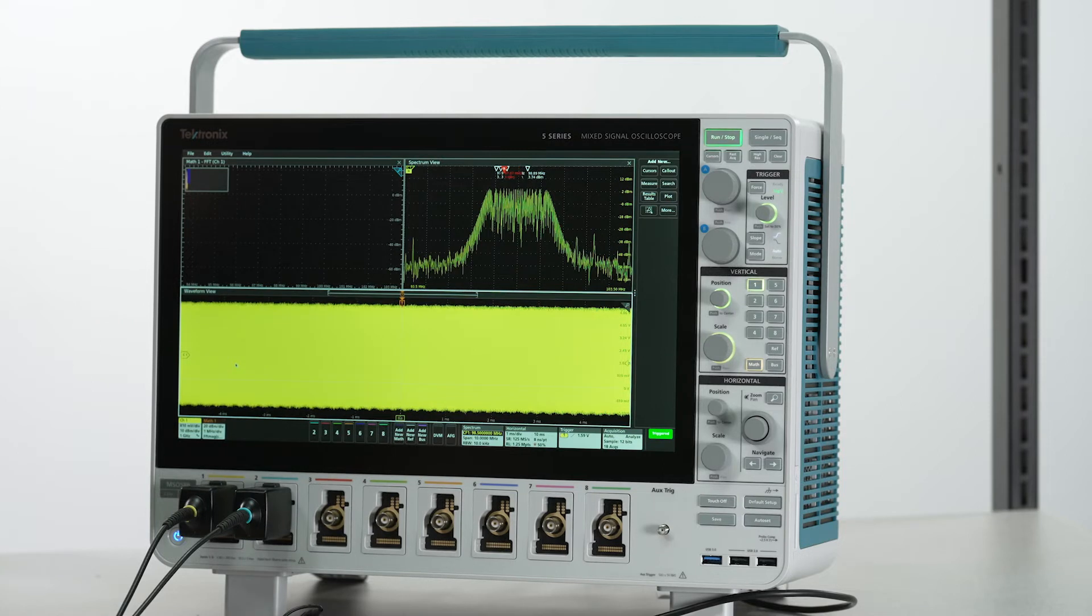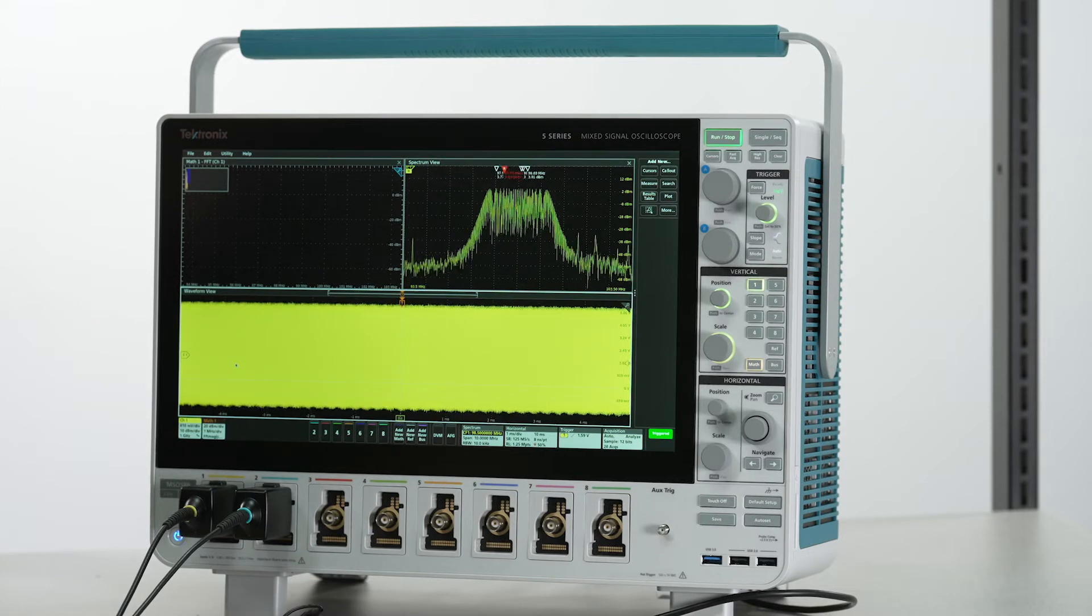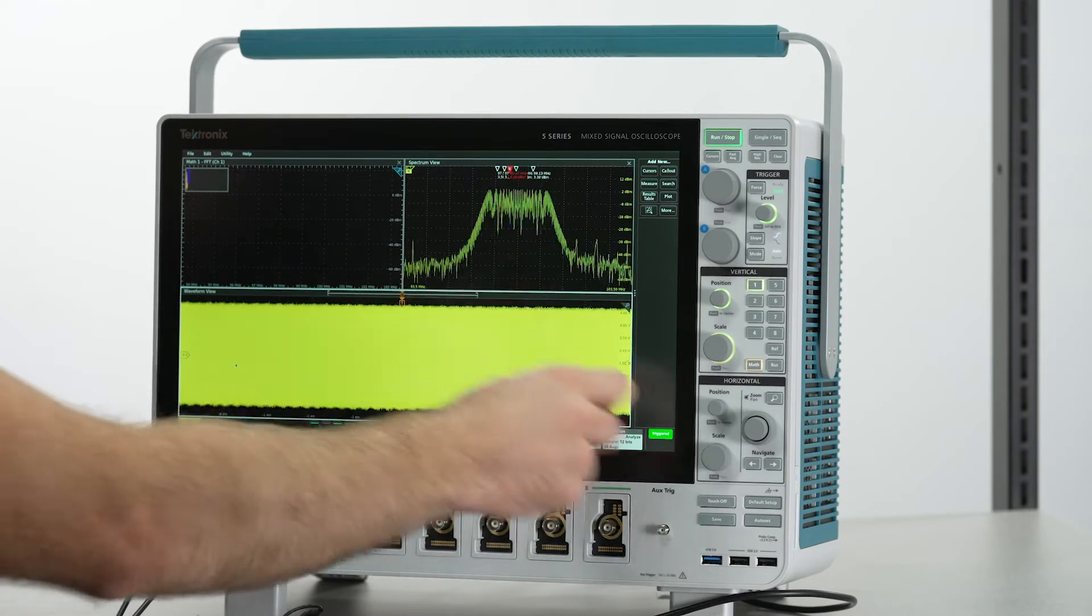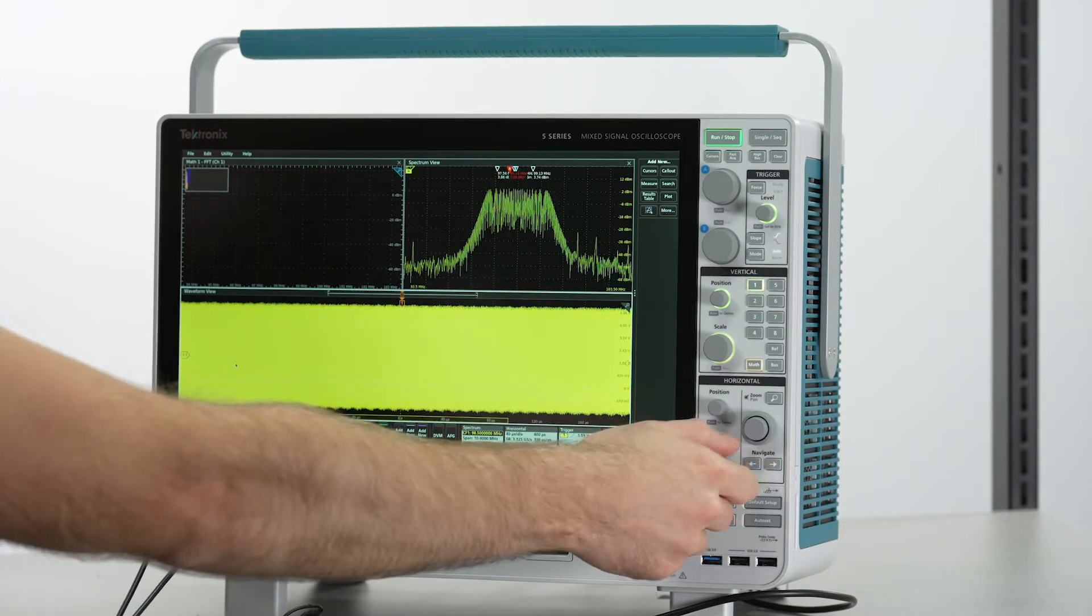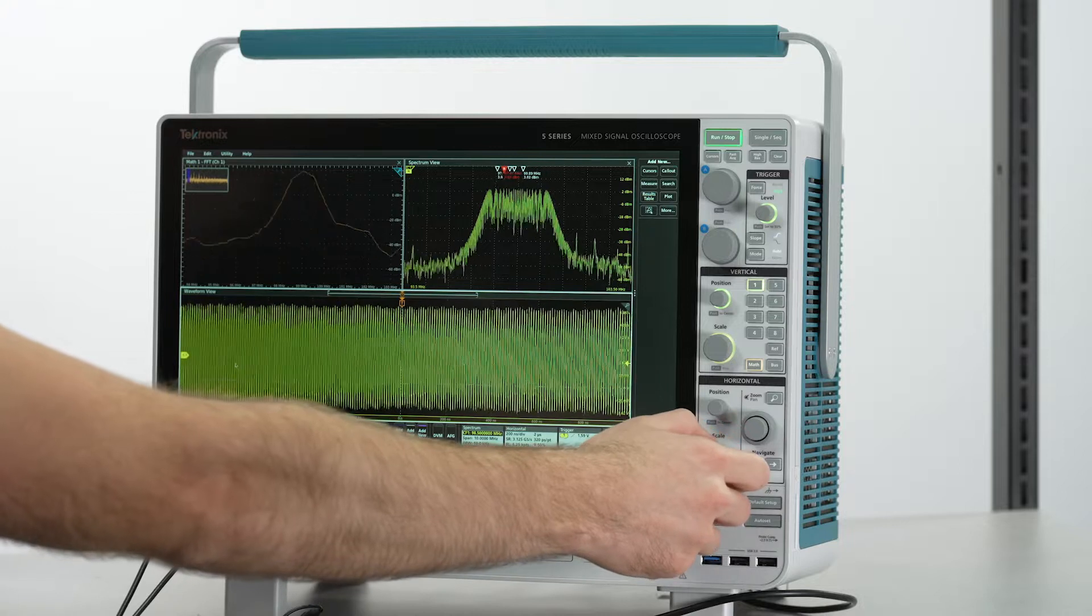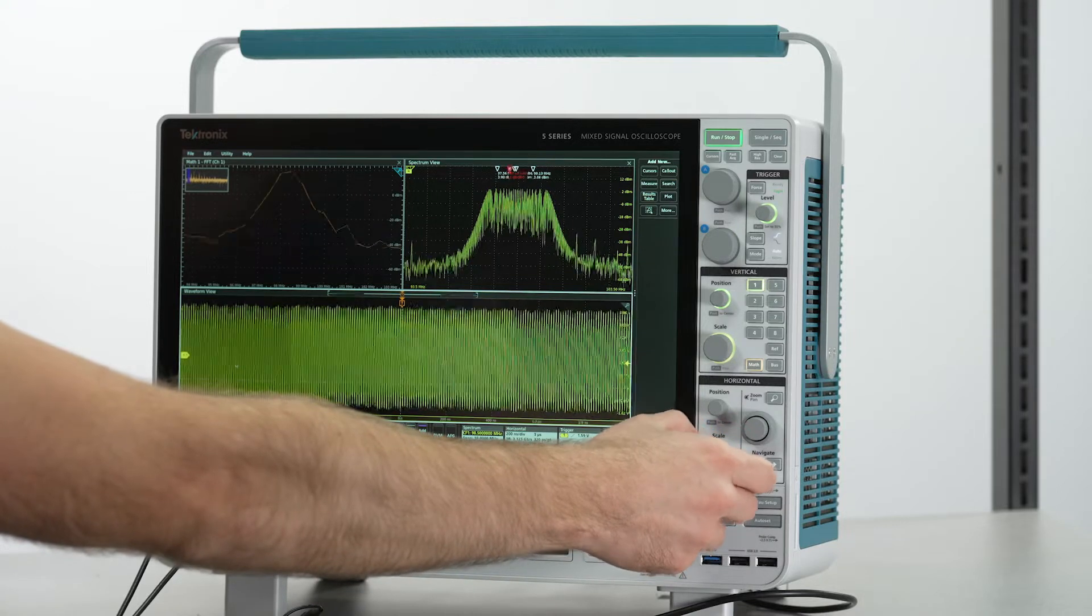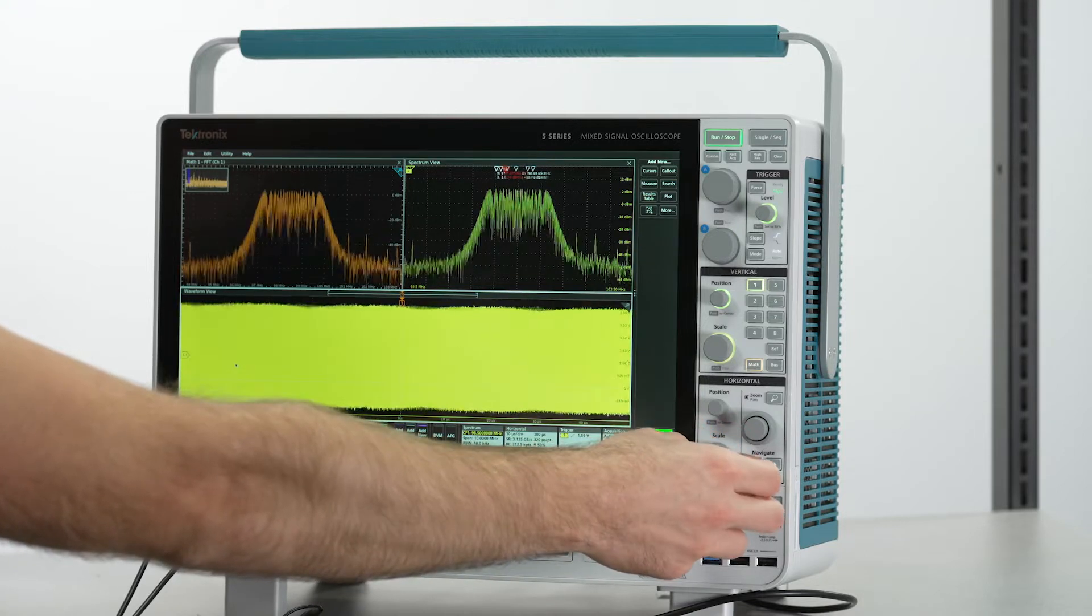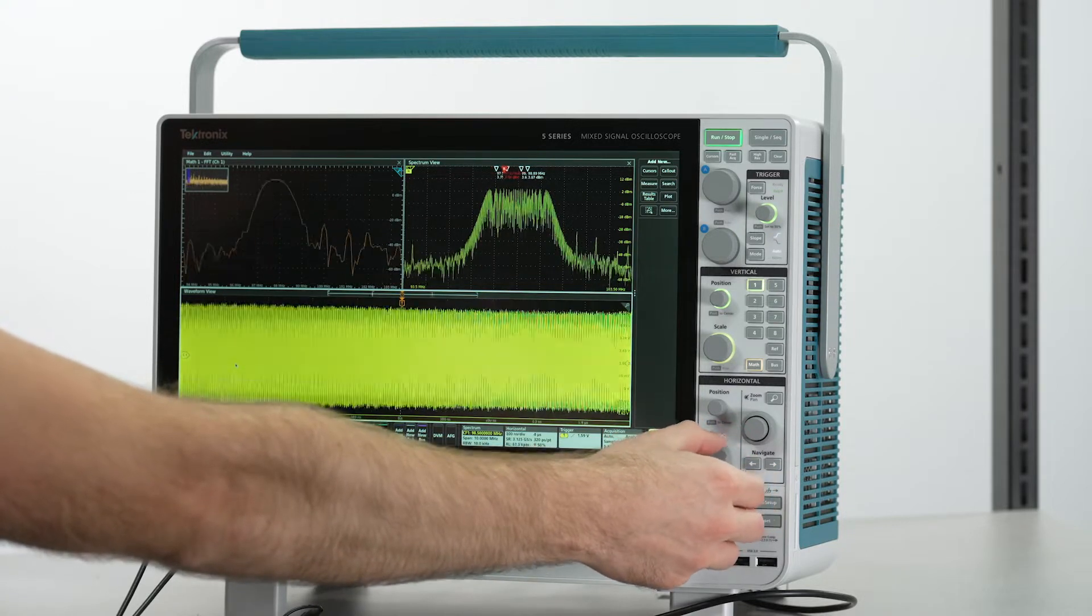Notice that throughout all setting changes, the spectrum view display in the top right remained unchanged. It was not affected by our changes in the time domain settings.